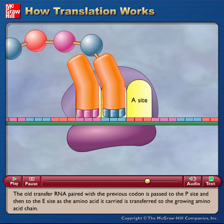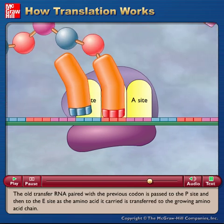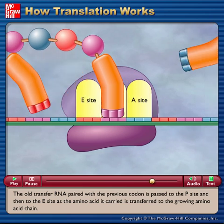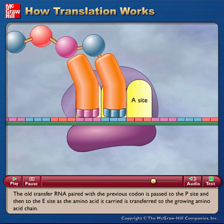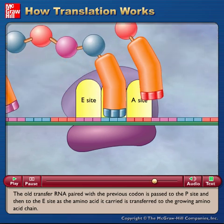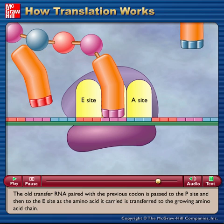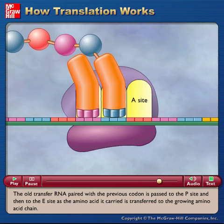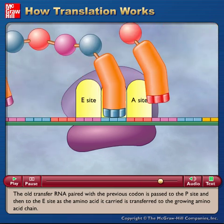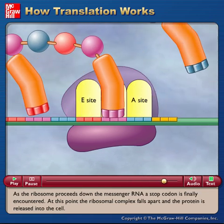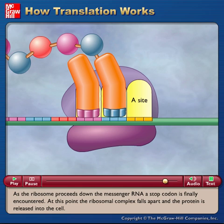The old transfer RNA paired with the previous codon is passed to the P site and then to the E site as the amino acid it carried is transferred to the growing amino acid chain. As the ribosome proceeds down the messenger RNA, a stop codon is finally encountered.